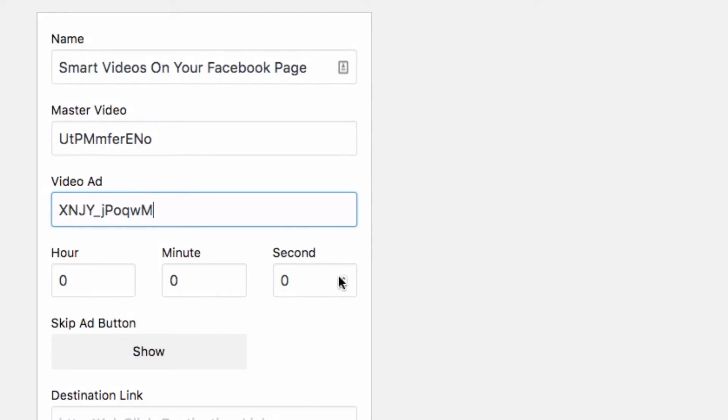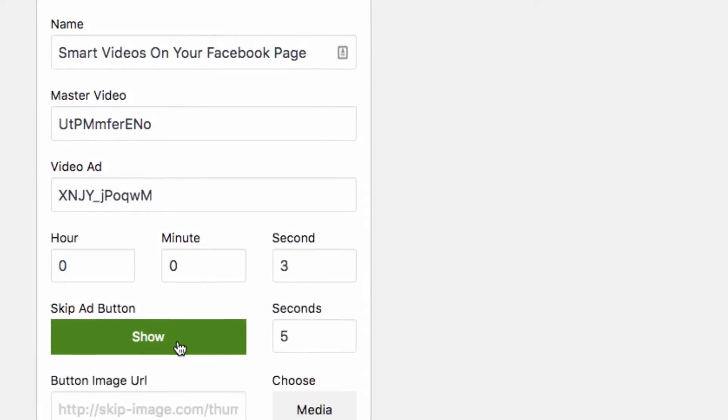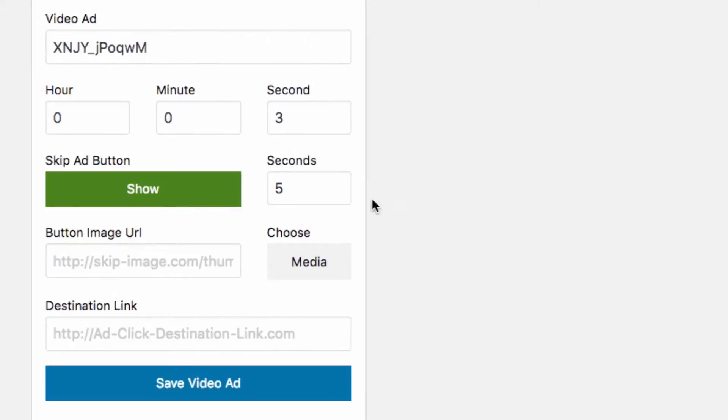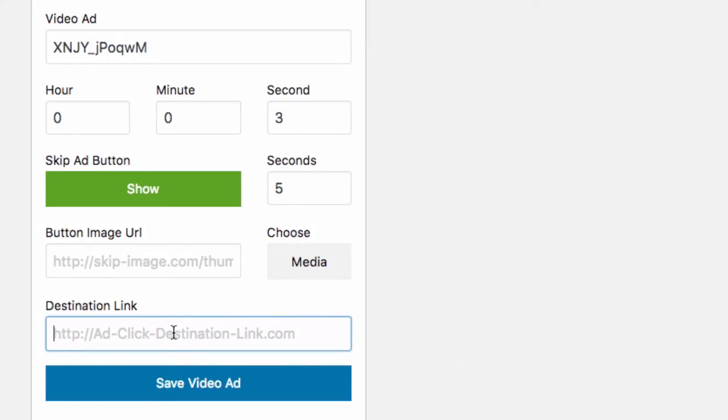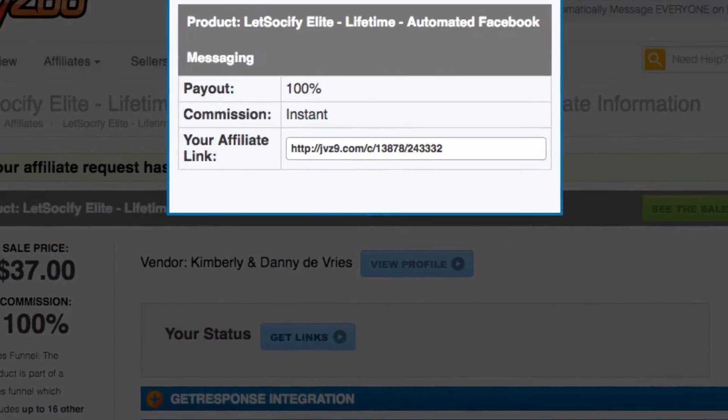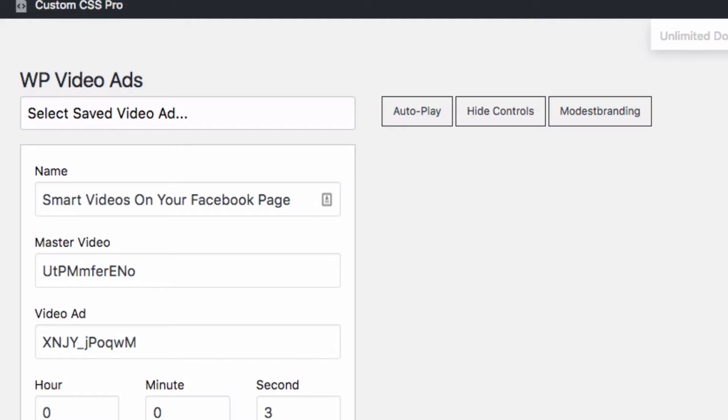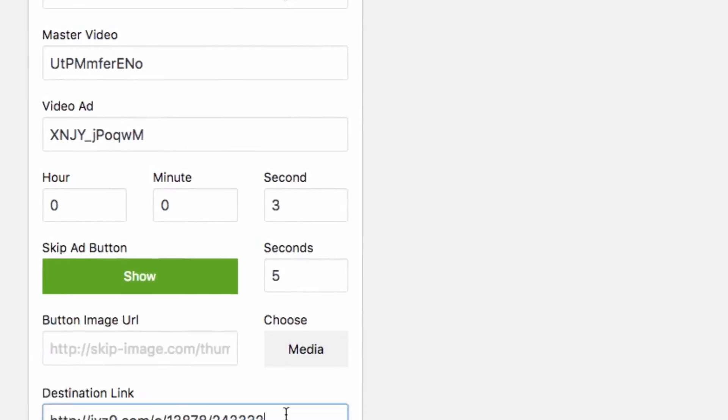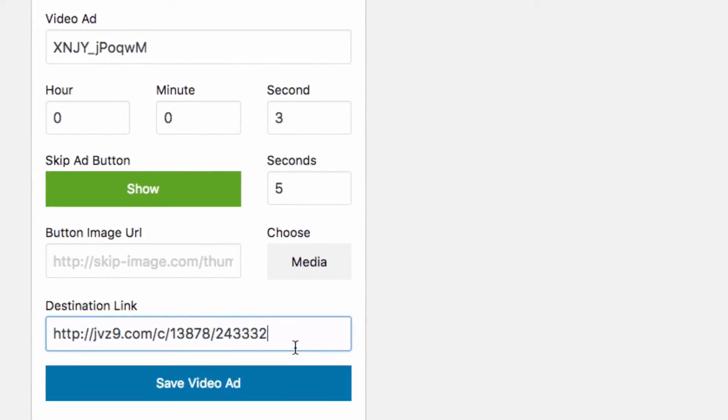So for first, just for trials, let's just put it on at three seconds. I'm going to include the skip video button and we've got it at five seconds, I'm going to play around with that a little bit. And then we need our destination link, the destination link is going to be our affiliate link. So in this case I'm going to go ahead and grab it, there we go from jvzoo, that's a jvzoo affiliate link and I'm going to just click save video ad.